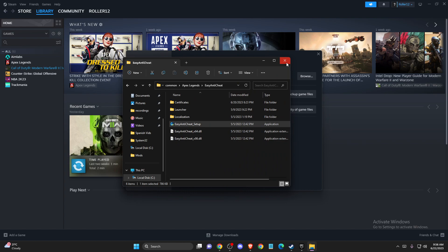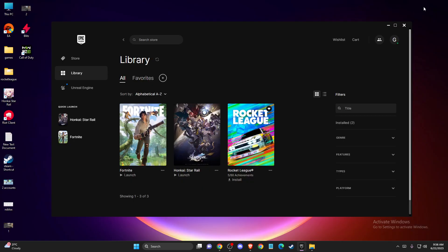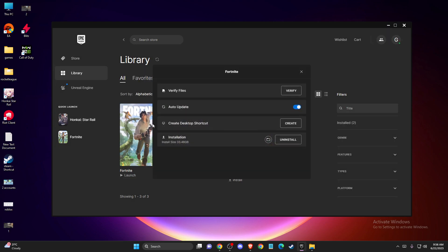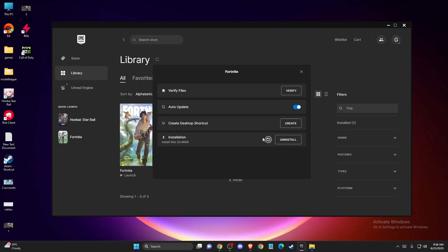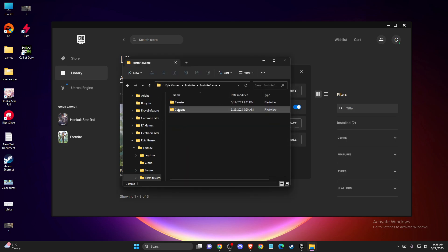On Epic Games, super similar. What you need to do is locate your game, go to manage, then press on this little open file location here.